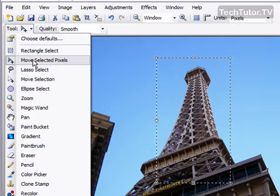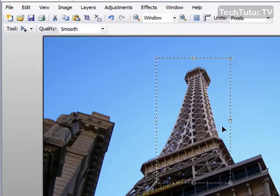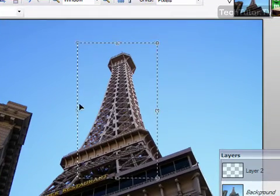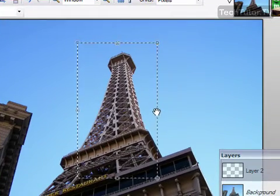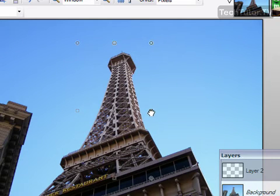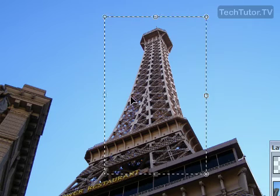and then make sure that you're on move selected pixels from the tools. You'll see sizing handles at different points in the selection. Go ahead and grab onto one of those and this is how you can adjust your selection to get the size that you want.